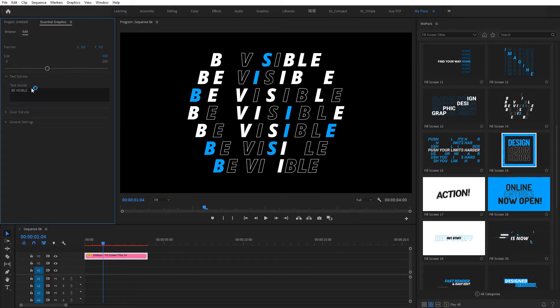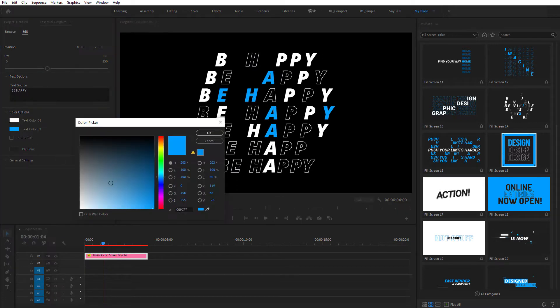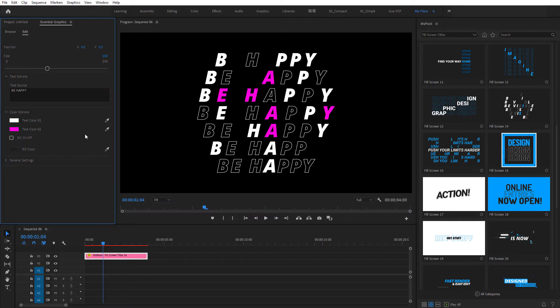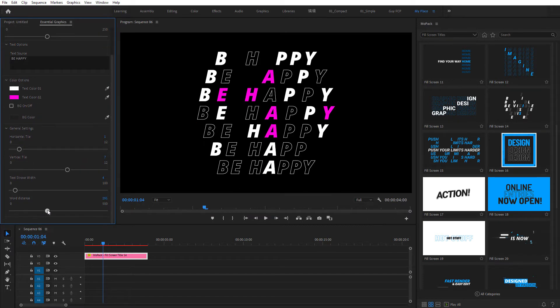Just click and write your own text. Or set a new color. You'll find additional options in the General Settings group.